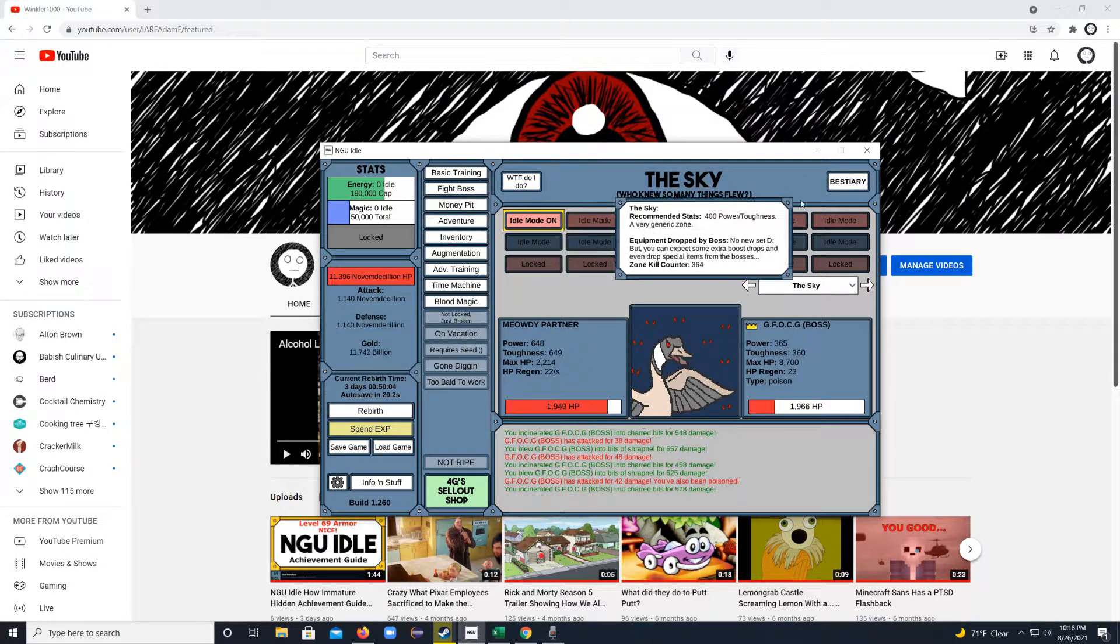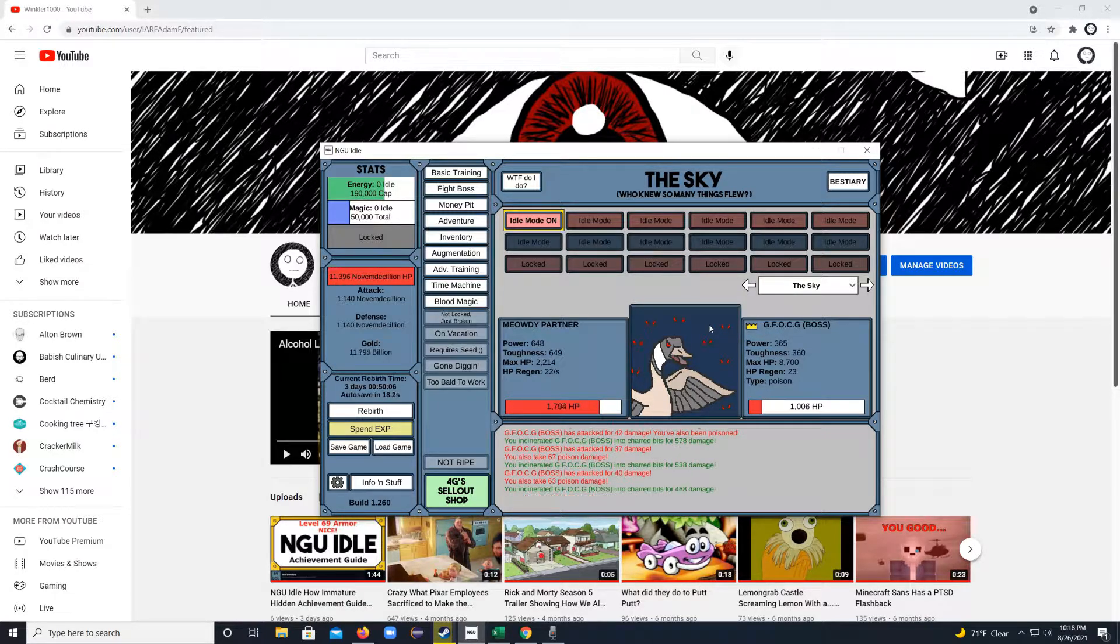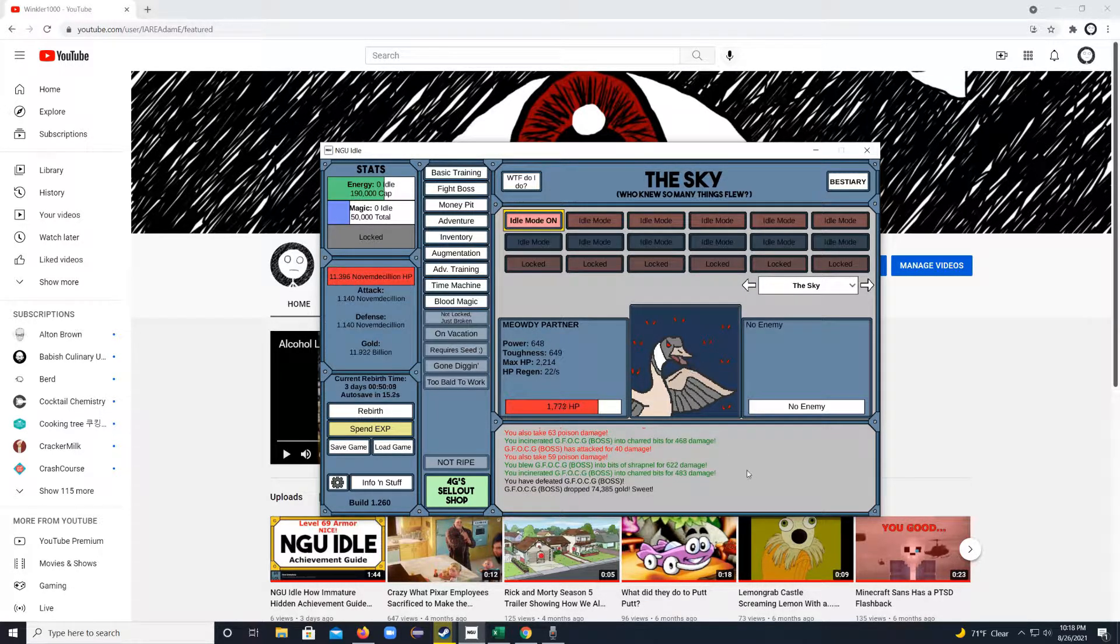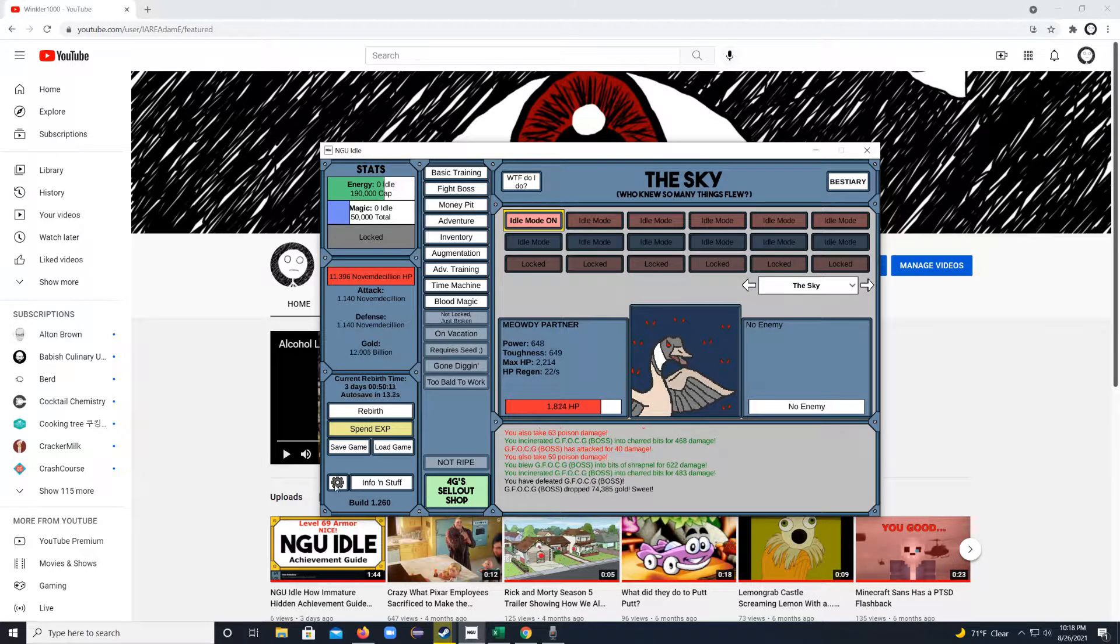Whenever you start off, it always starts in this pretty small looking screen, I guess depending on your resolution of your monitor. But there actually is a way you can make it bigger and smaller.